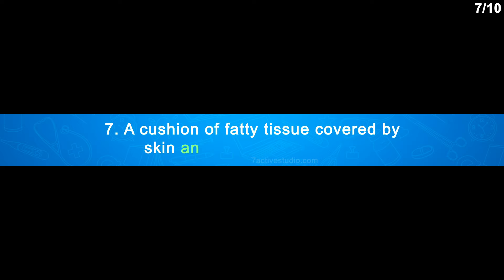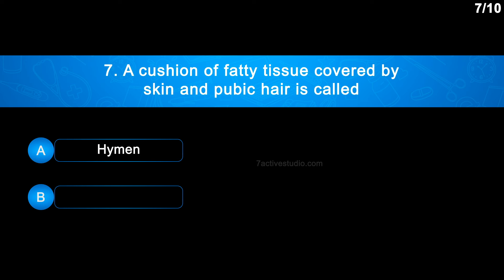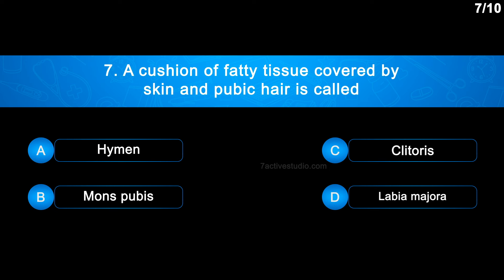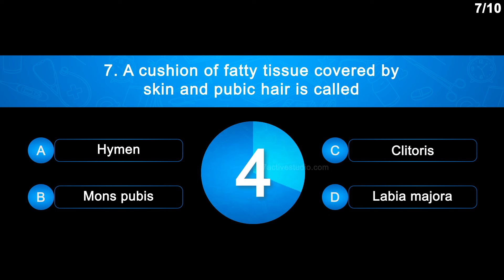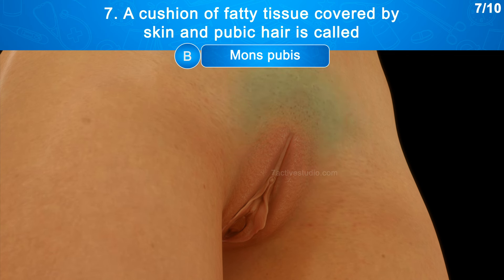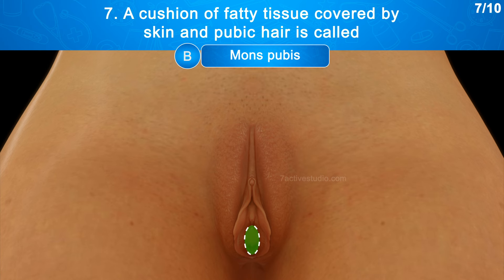Question No. 7: A cushion of fatty tissue covered by skin and pubic hair is called — Option A: Hymen, Option B: Mons pubis, Option C: Clitoris, Option D: Labia majora. The correct answer is Option B: Mons pubis. Mons pubis is a cushion of fatty tissue surrounded by skin and pubic hair. Labia majora are fleshy tissue folds that descend from the mons pubis and encircle the vaginal opening.